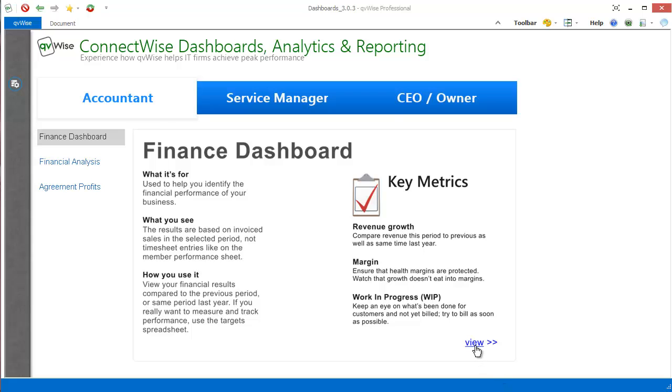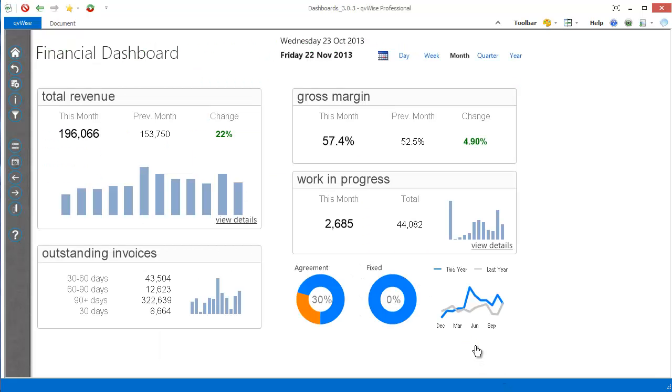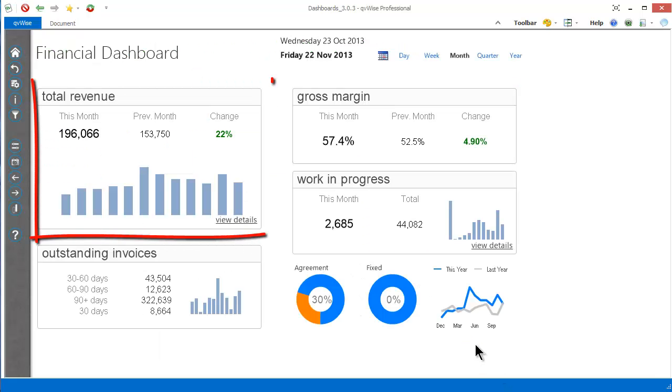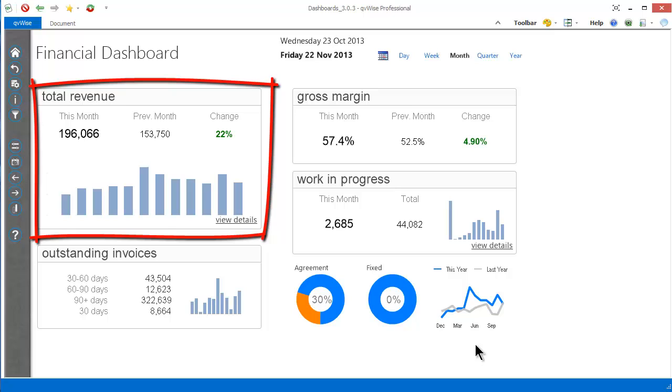Let's look at the financial dashboard. On the top left there is a chart which shows us the total revenue for the selected period.